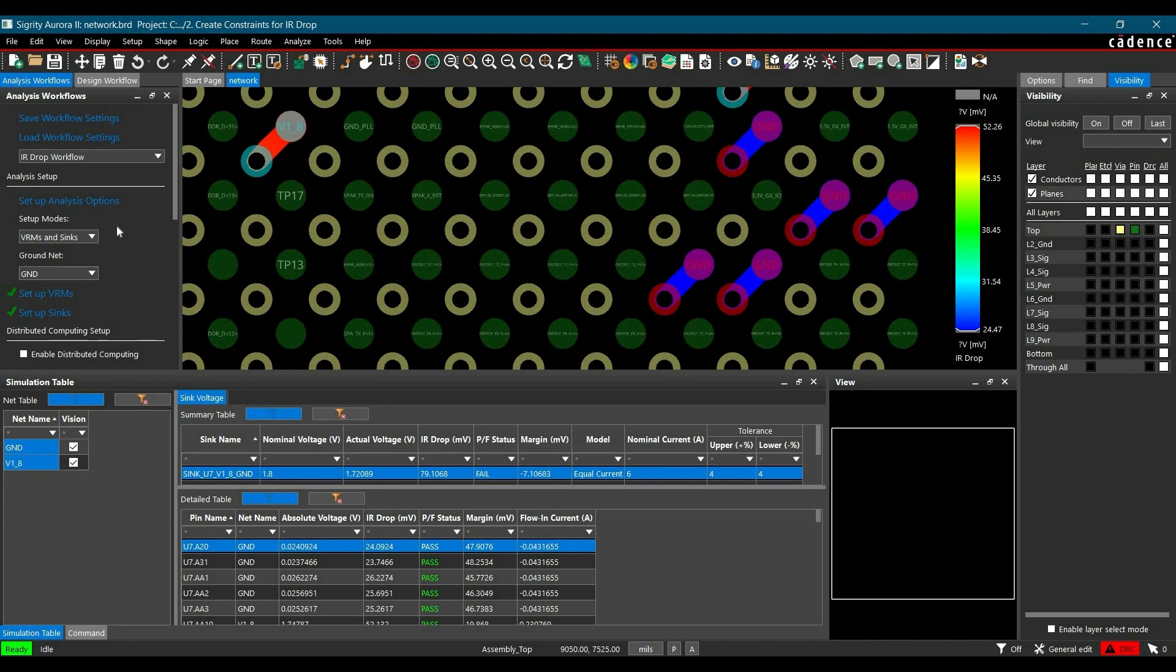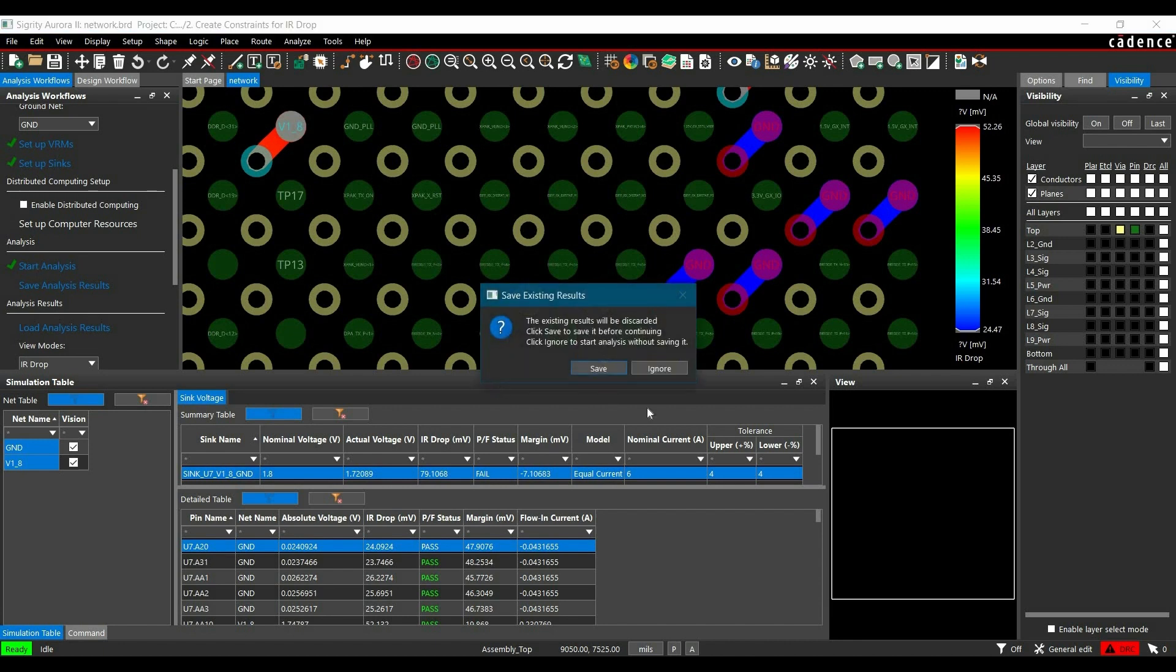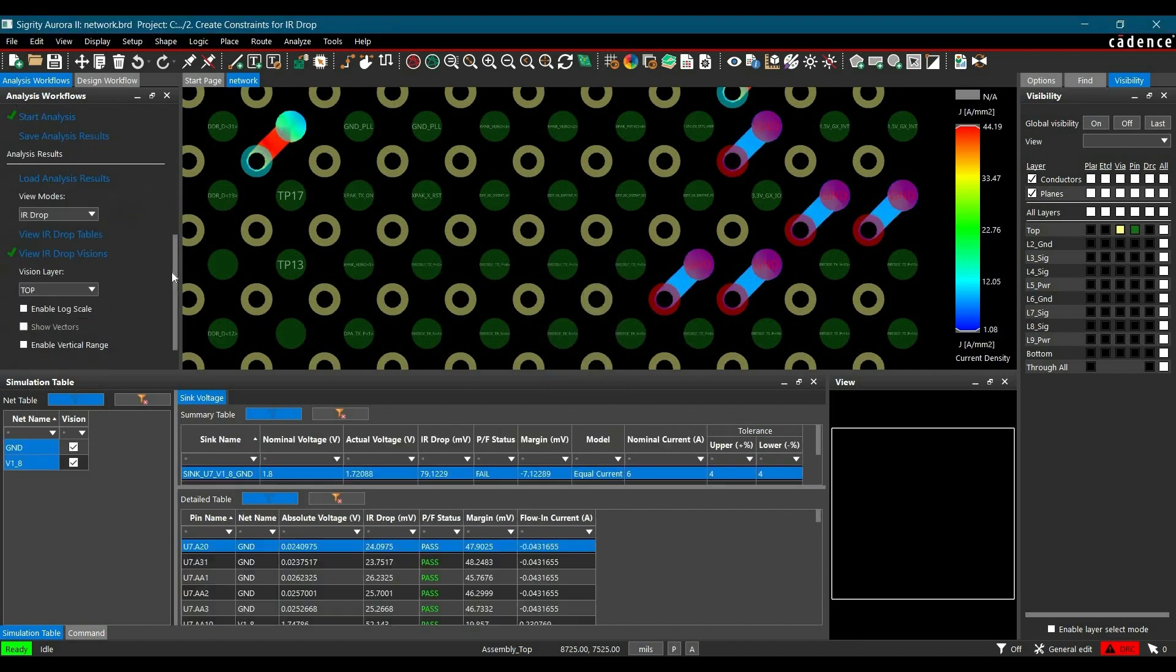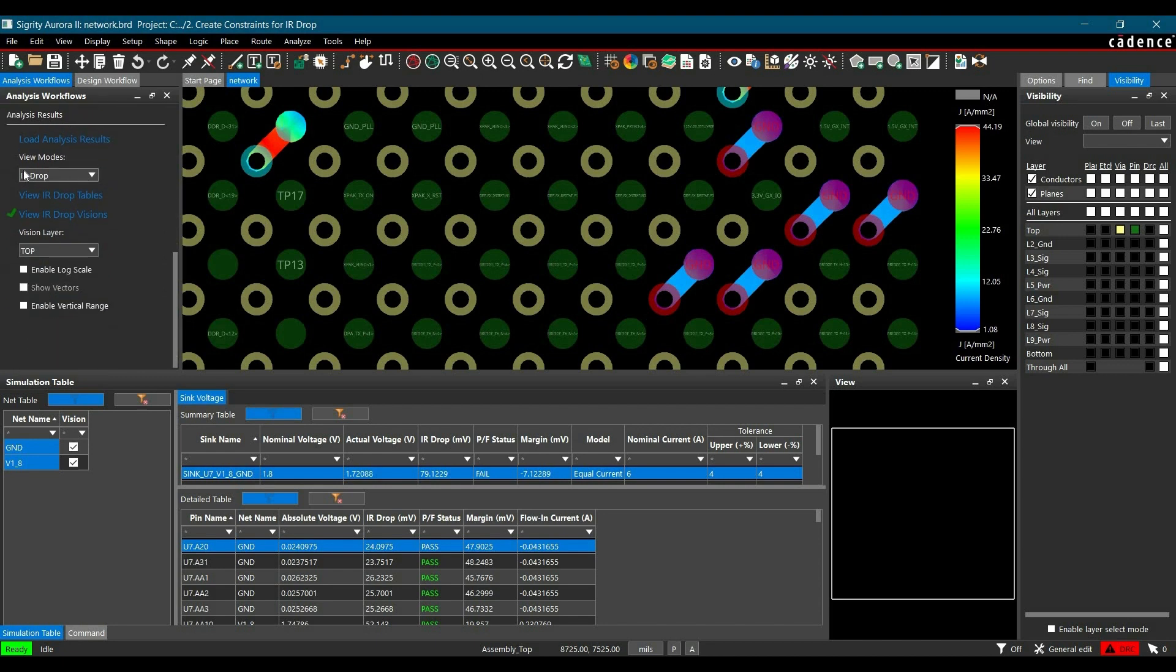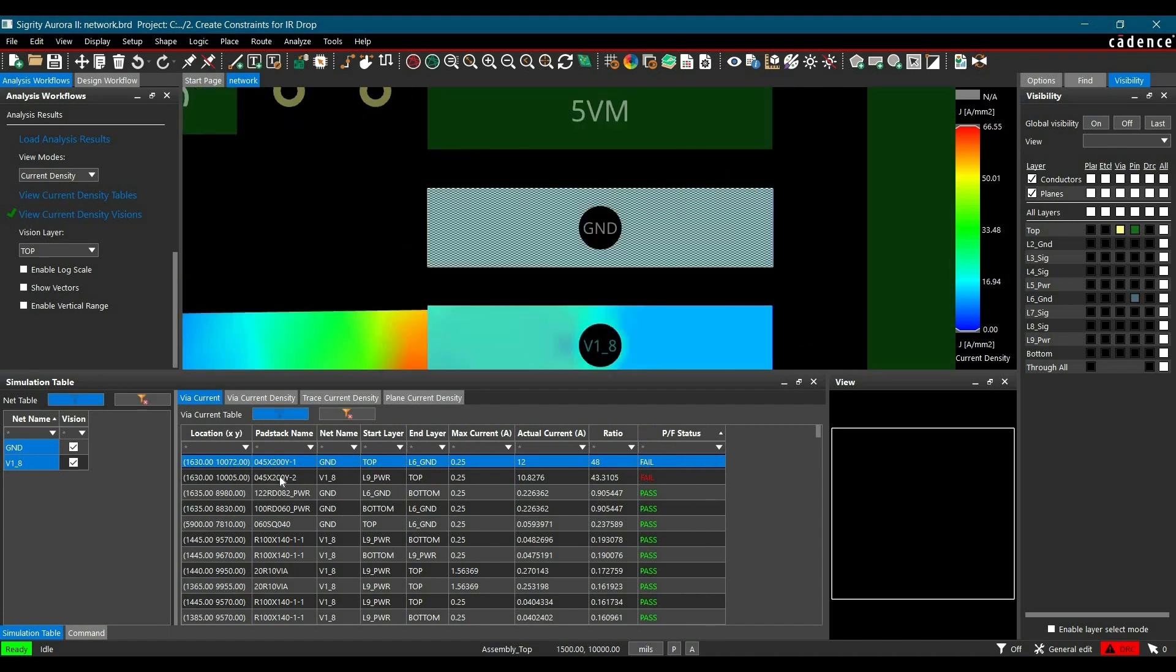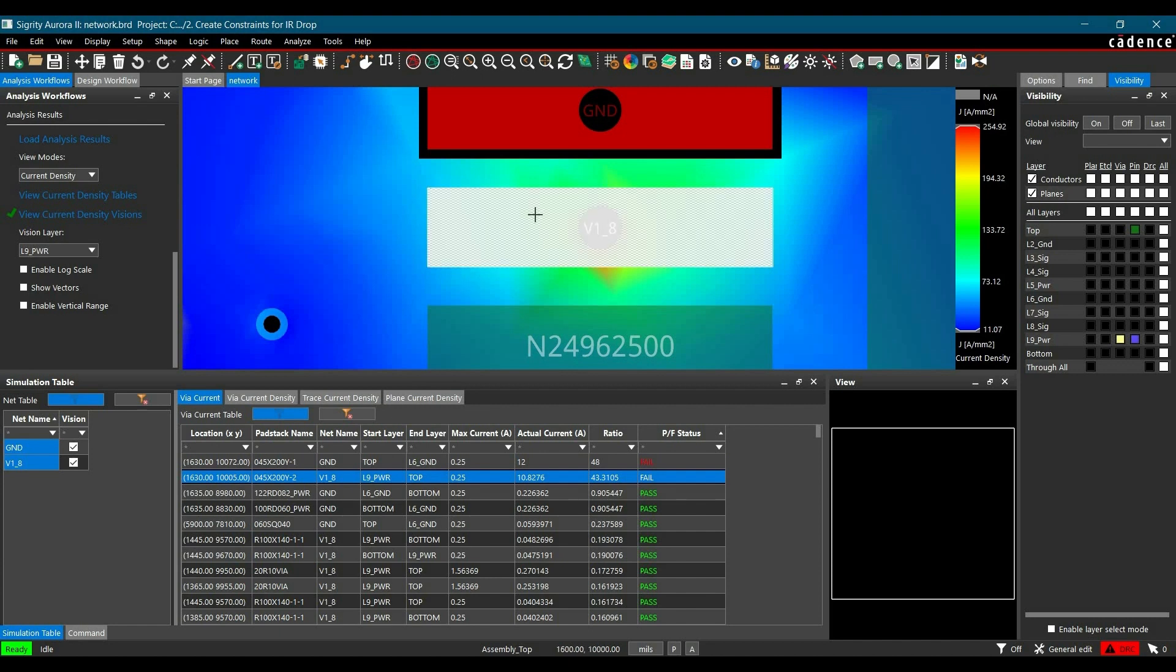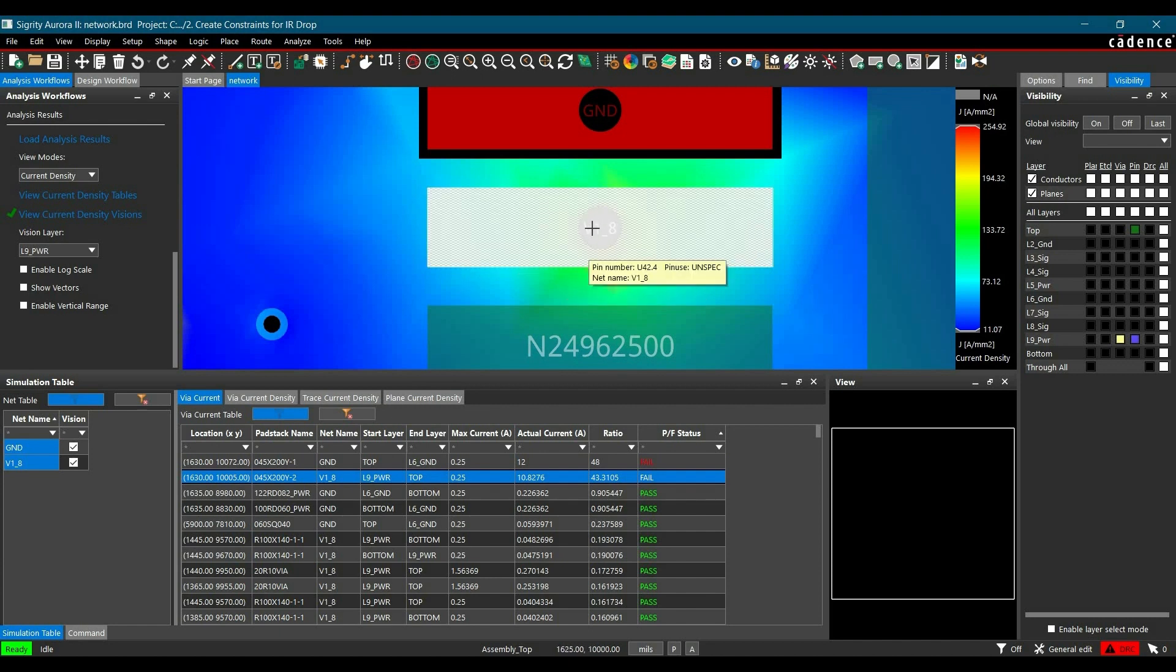Once we have done with all the constraints, you have to run the analysis by clicking over start analysis button. Once the analysis is complete, we have to go to select the view mode, and from here we are going to select current density and click over view current density table. Now here we will get VIA current table. Now as you can see we have couple of fails here. We can sort pass and fail by clicking over pass fail status column, and to know where it is, you have to just double click on any of these fails and it will direct you to a particular location.